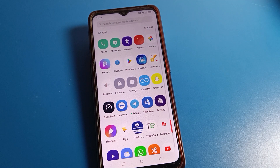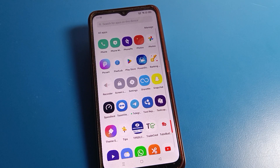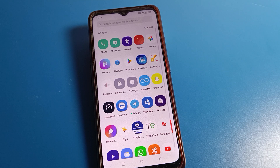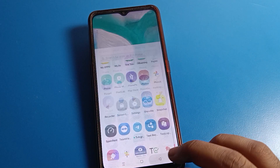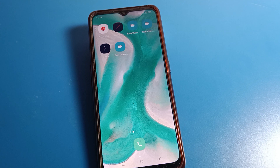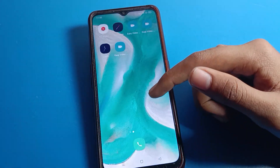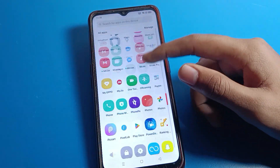Hello friends, welcome back to the mini video guys and my YouTube channel. Today friends, we are going to talk about Oppo phone settings. I am going to show you how to change the hotspot password on an Oppo phone. So before starting, go and subscribe to the channel, click the bell icon, and like the video.